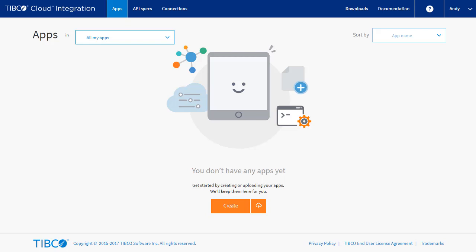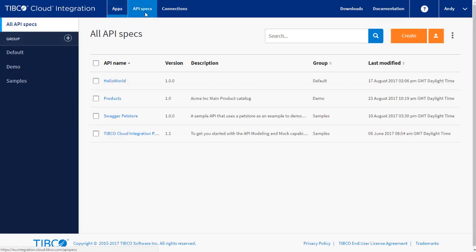If you have designed your apps in the TCI API Modeler or simply uploaded your OpenAPI specs to TCI, you now have the ability to generate simple mock applications or Node.js skeletons.